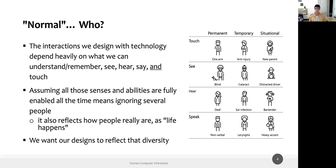These things may happen in our life — maybe not all of them but a lot of them — because as we typically say, life happens sometimes and we don't have full control. Designing applications, systems, and user interfaces assuming that all senses — see, hear, say, and touch — and their related abilities are fully enabled all the time means ignoring several people. We really want our design to reflect this diversity, which is not only about disabilities but also about gender, age, context, temporary situations, and cultural assumptions.